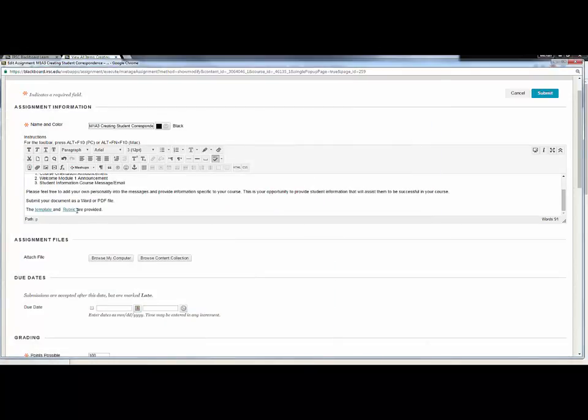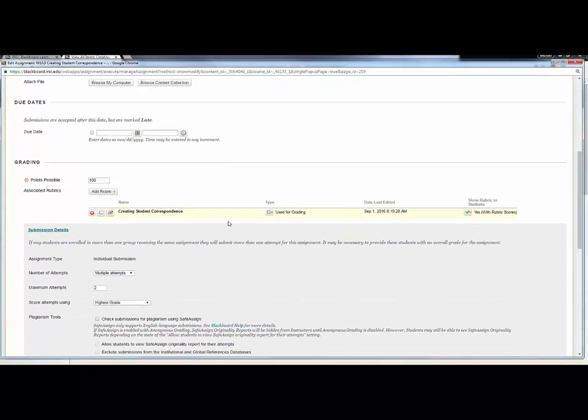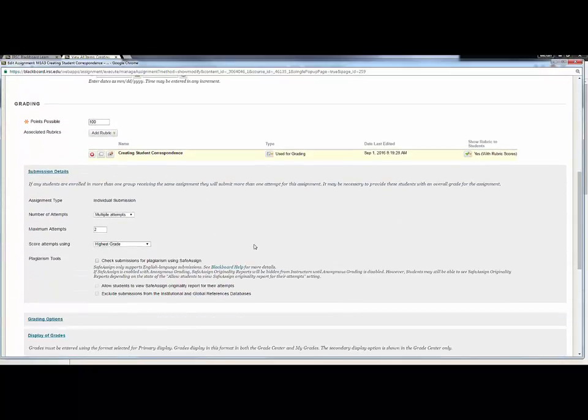Now the hotlink exists for the students when they click on it. It will show them the rubric that is currently associated with this assignment.